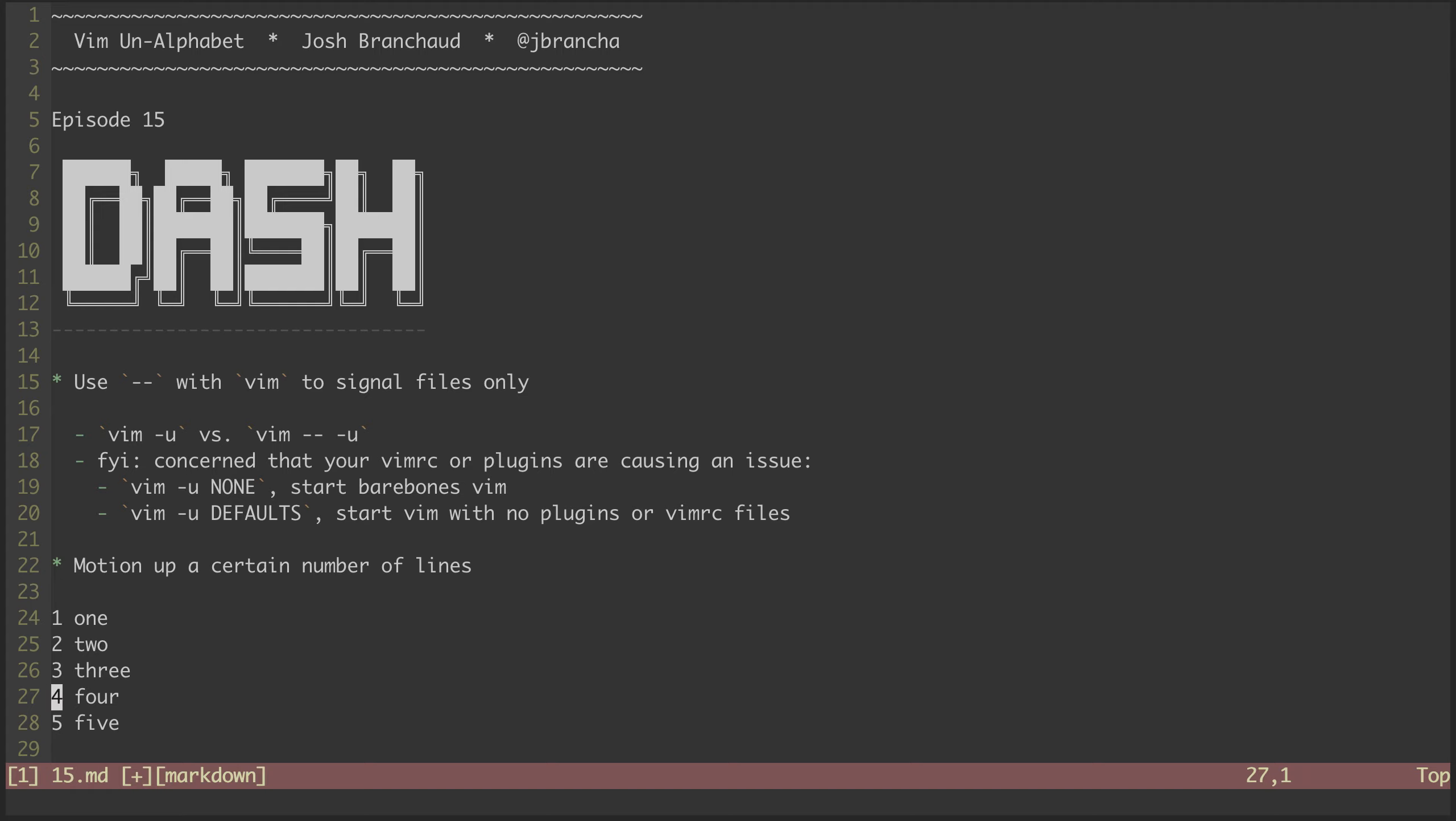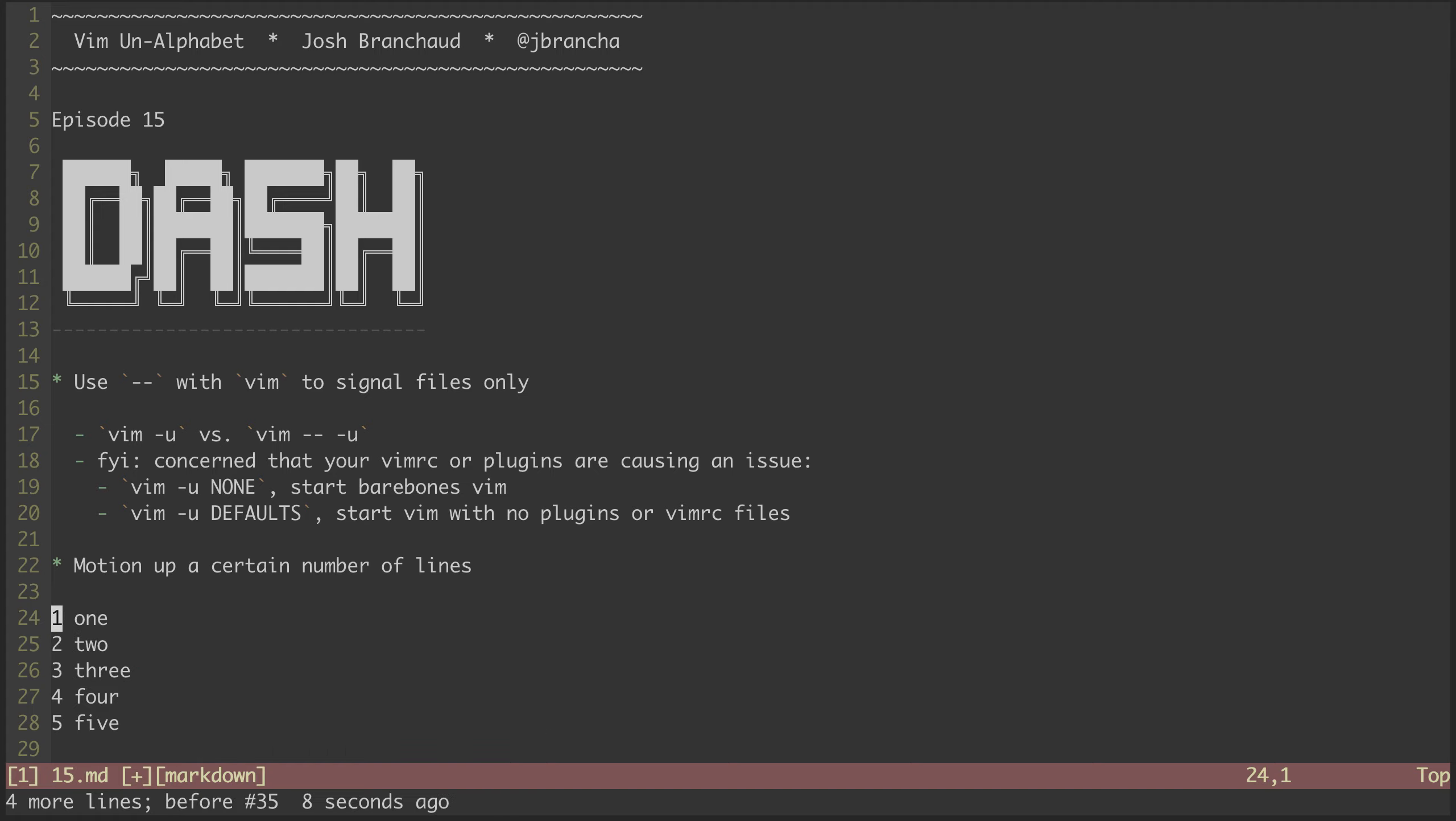If I hit D3 dash, it will delete my current line, the three lines above, and then leave the cursor on the line below. I can hit V3 dash to get a visual selection. Those are some of the various things you can do with that motion.